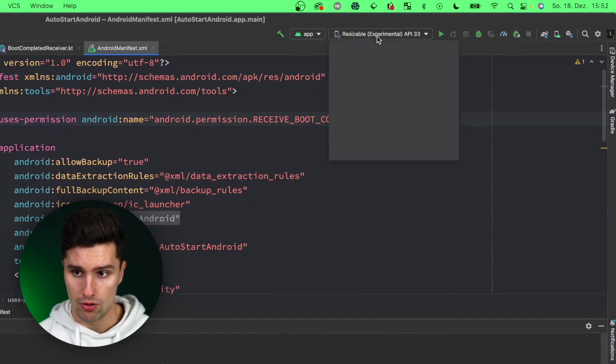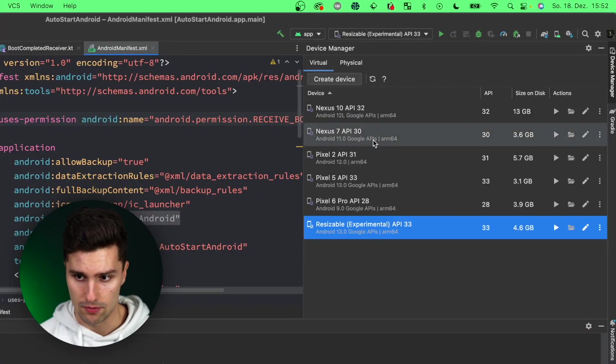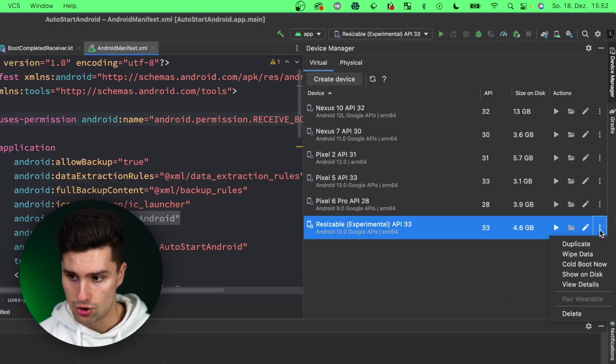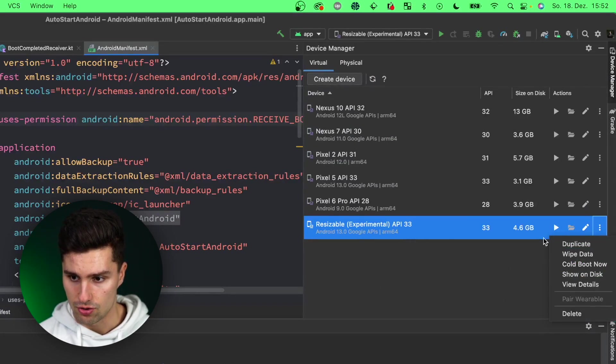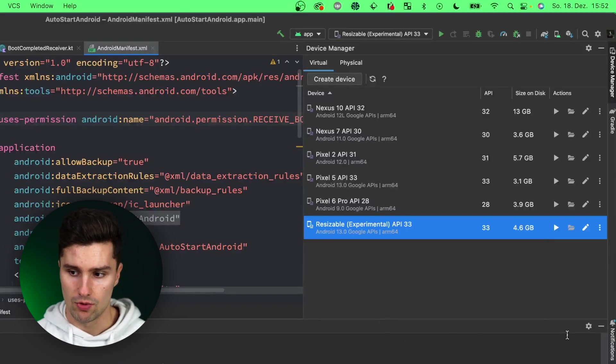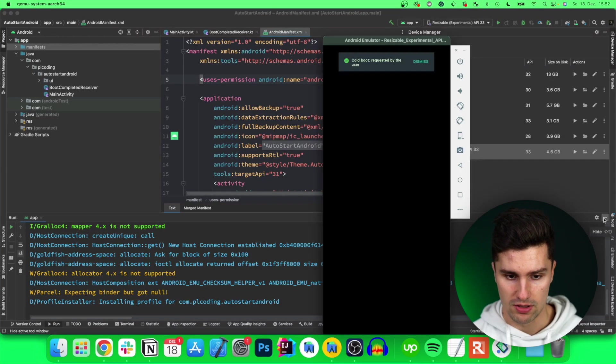Go to our emulator tab here and go to device manager. We want to cold boot now, so here on this options icon, cold boot now to simulate booting up. And then let's wait a little moment.